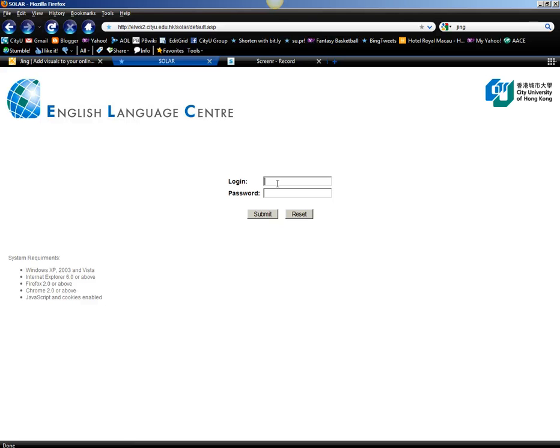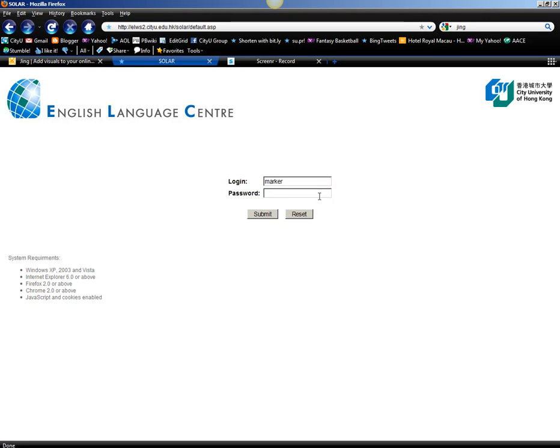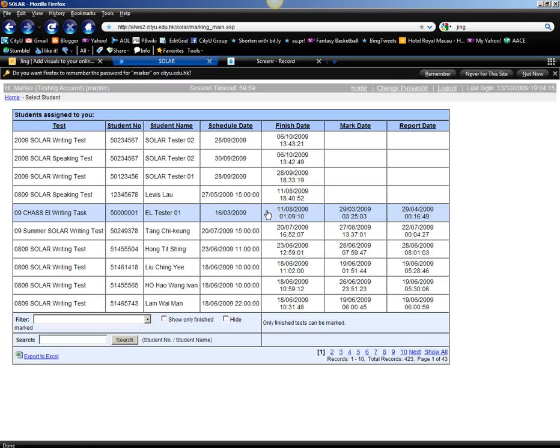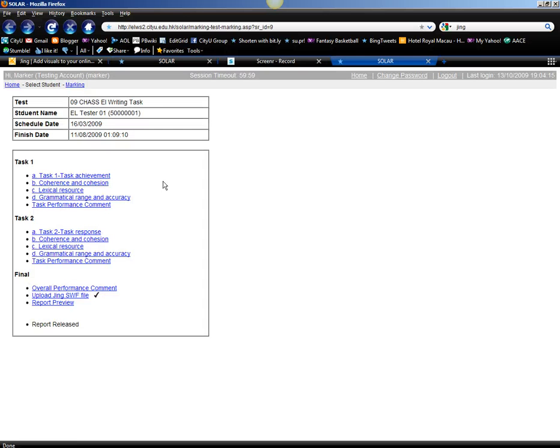First, log in to Solar. After you've logged in, you shall see the menu. And let's just take this writing task as an example.